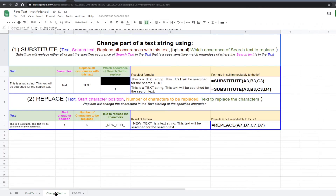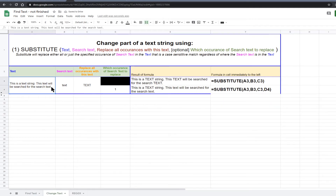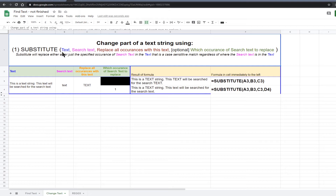If you want to change some of the characters in the text string, then there are two functions to consider. The substitute function will search the string for the search text and then replace it with the specific text. The replace function will change the characters from a specified start character position with the specified text. Let's have a closer look at the substitute function. This function will swap out or substitute the search text with replacement text. It will either replace all occurrences or just the specified occurrence of the search text.